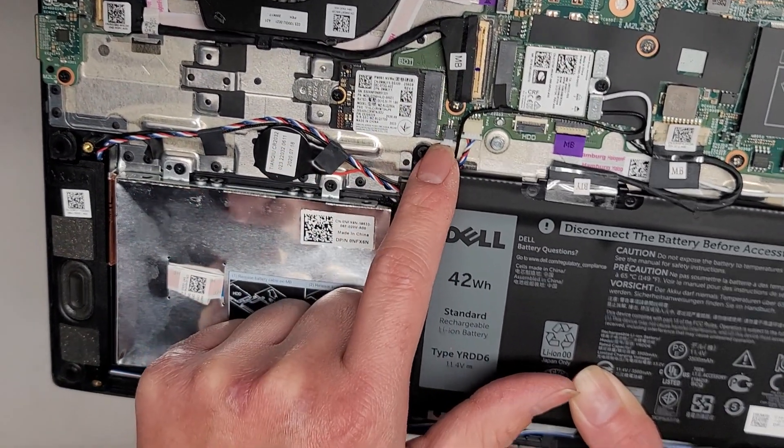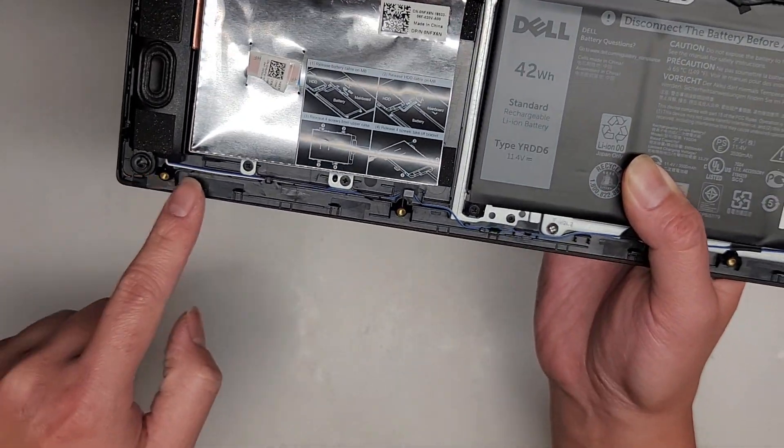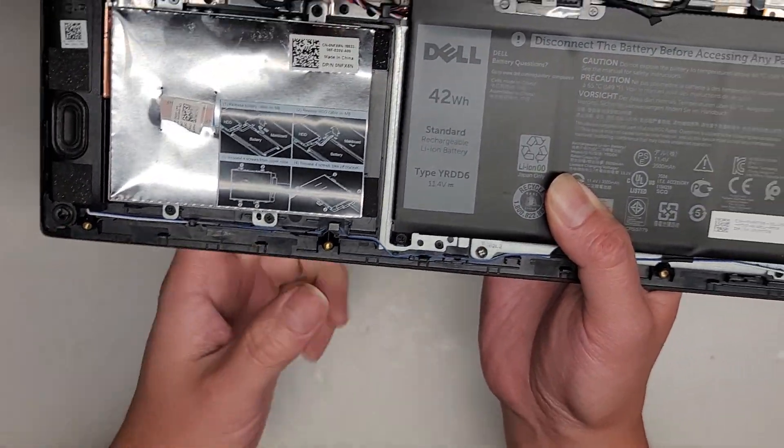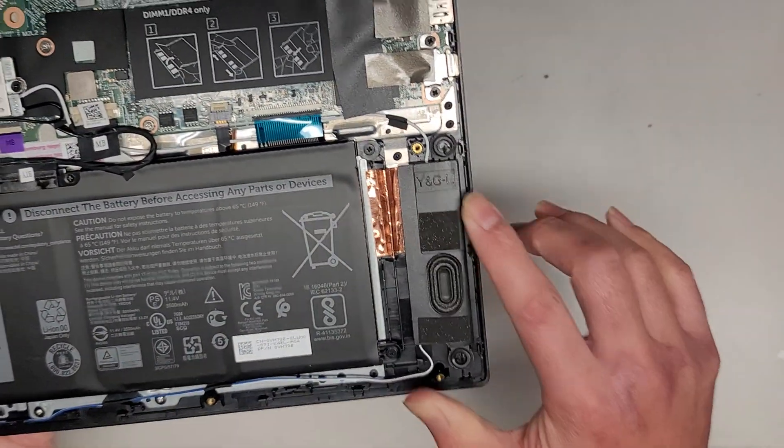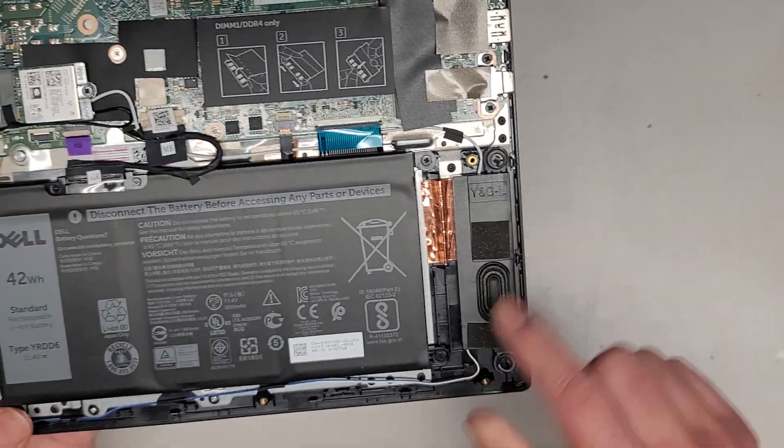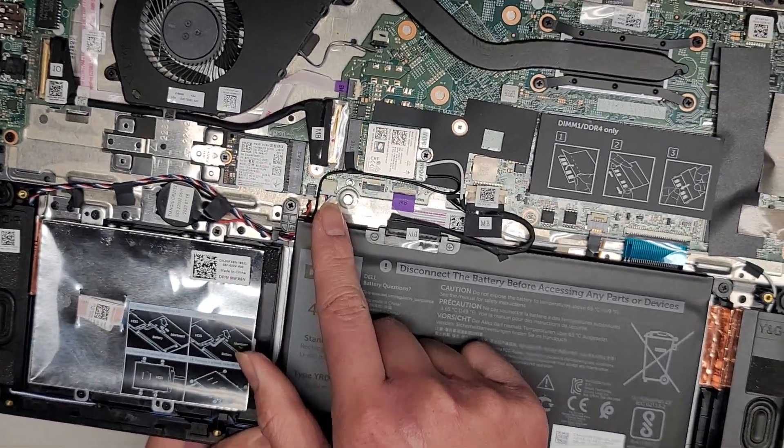You got the BIOS CMOS RTC real-time clock battery here. The connector is right there. The speaker does have a wire running along down here, all the way to the other speaker. So both speakers connect at this one spot.